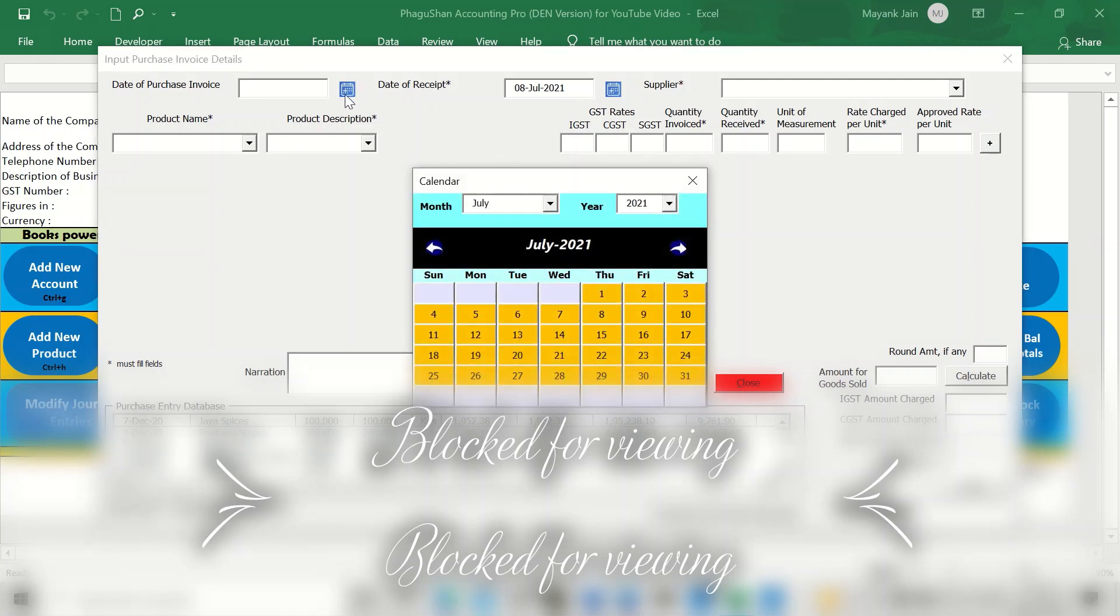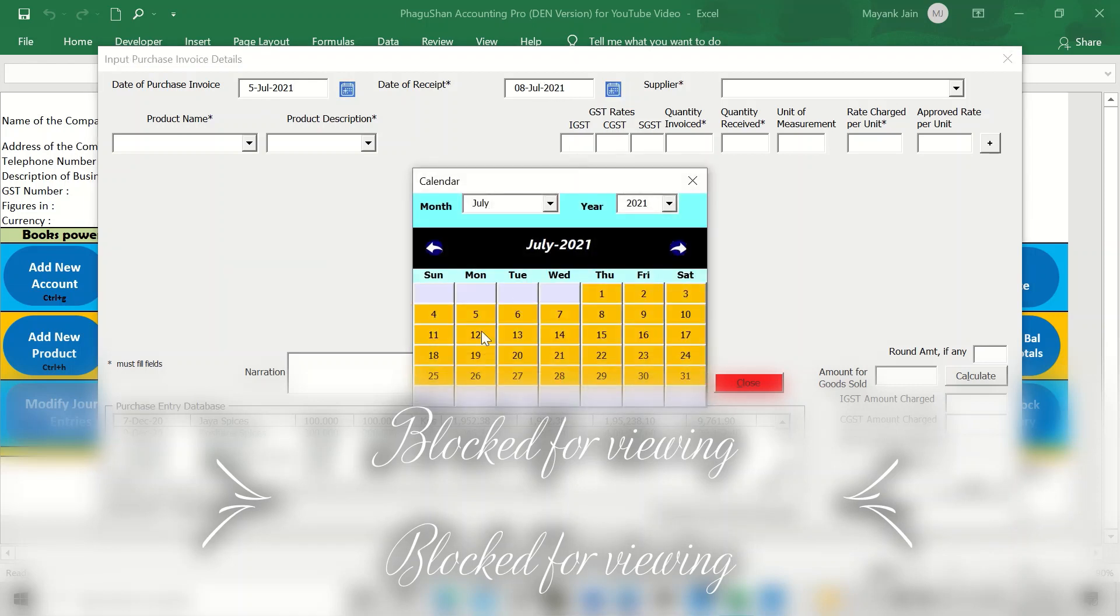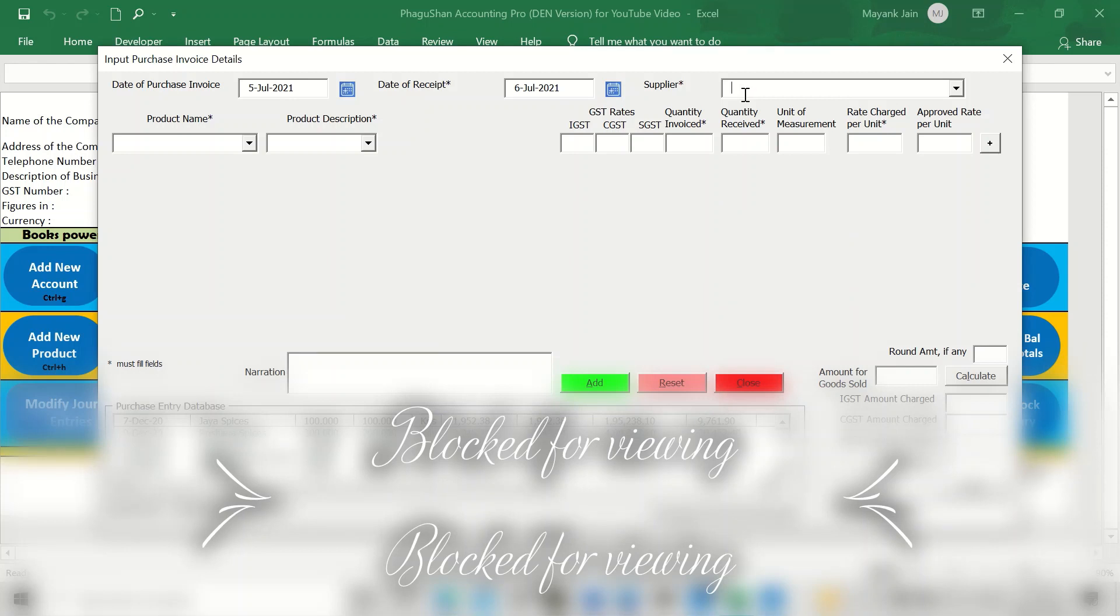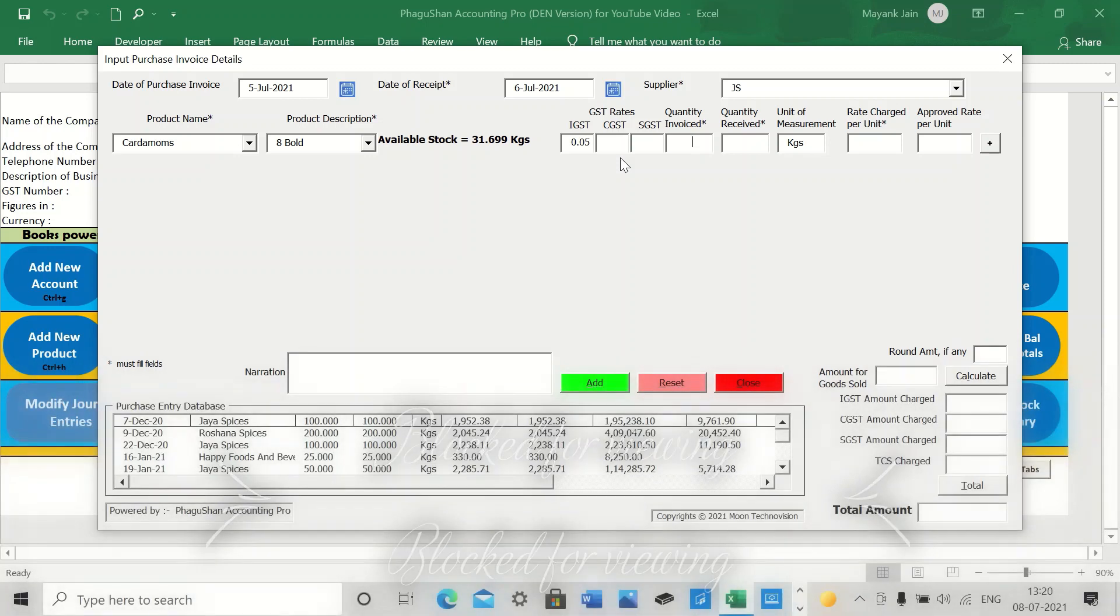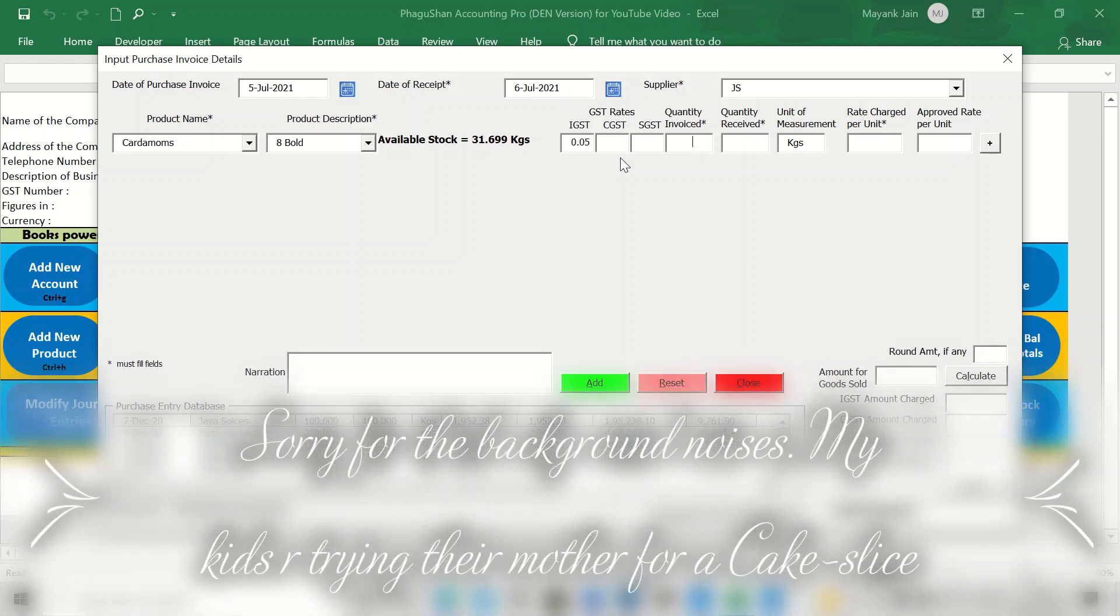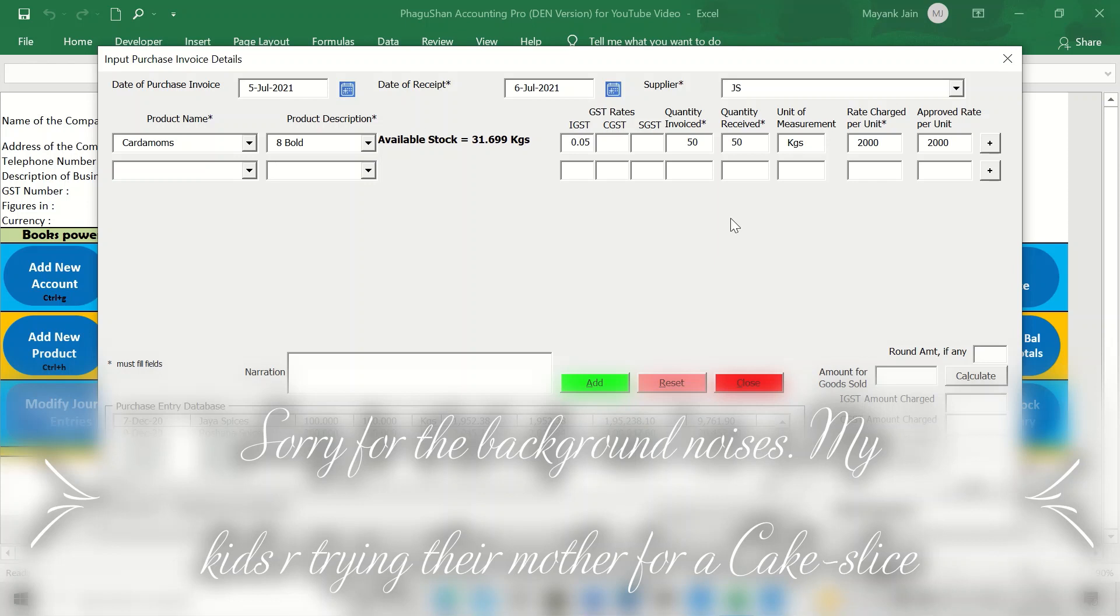Here, for example, your date of purchase invoice, let's say you can put a backdated entry here also. Let's say it was 5th July. The date of receipt is, let's say, 6th of July, the next day. The supplier is JS, let's say, and he supplied you cardamoms of whatever quality. Now see, the available stock has come automatically of this particular item and the IGST rate applicable has come automatically so that the accounting person who is making the entry does not have to remember what GST rates are to be applied or whatever. So let's say the invoice says we bought 50 kilograms and we received 50 kilograms and the rate charged by them is, let's say, 2,000 rupees. The proof rate was also 2,000. And if you have to add one more article, you go to this plus button and add that article. Otherwise, you just simply go to this calculate button.